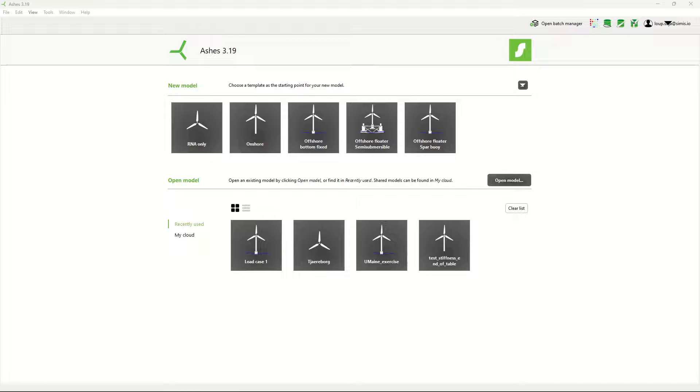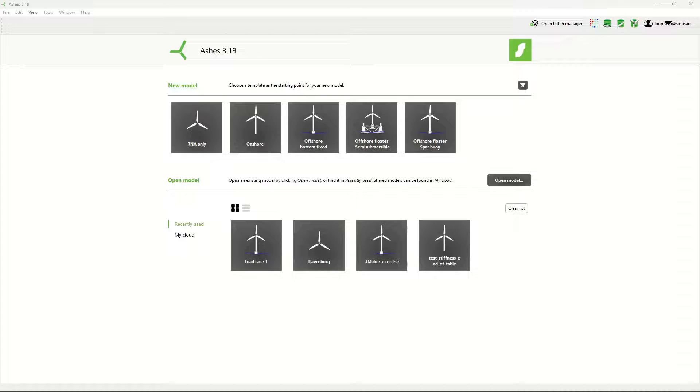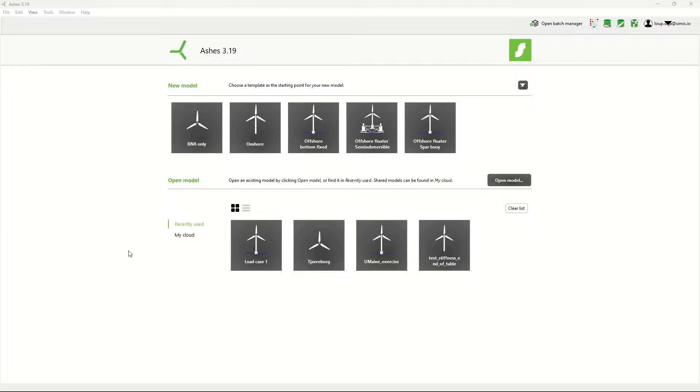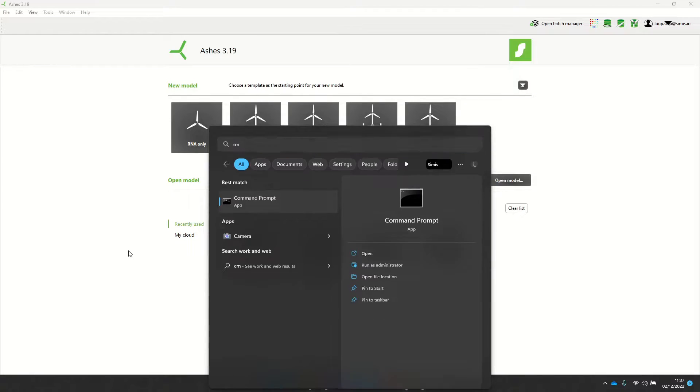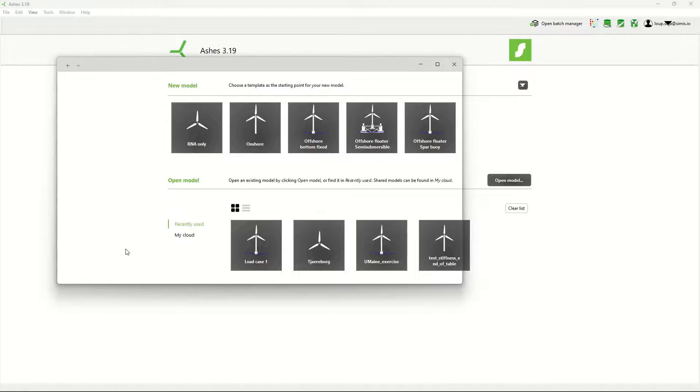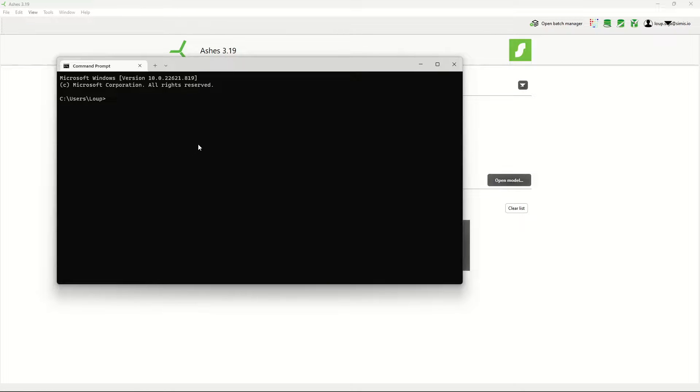Okay, so let's have a look at how to use Python controller in Ashes. For that, you need to have Python on your computer, version 3.7 or above, and you need the simis module. The easiest way to get it is if you have pip on your computer, you can just pip install simis.